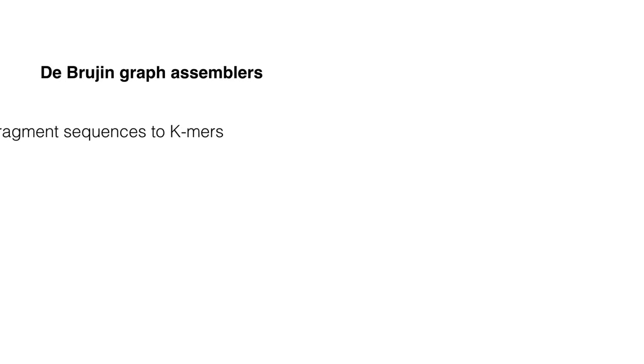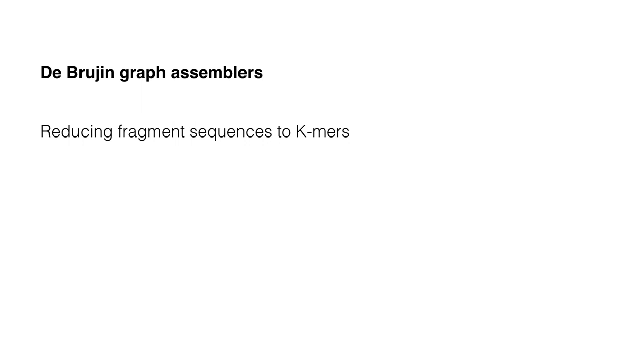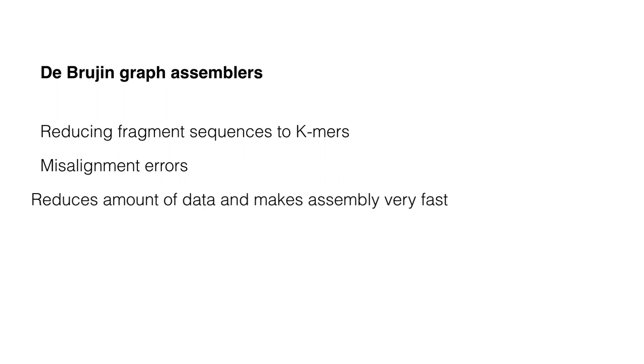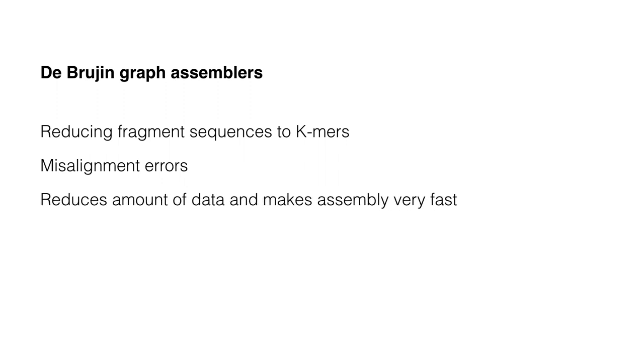The De Bruijn graph assembly works very well because reducing fragment sequences to K-mers avoids problems with misaligning errors. Using only one K-mer of the same sequence reduces amount of data and makes assembly very fast. It does generate specific sets of errors that need to be resolved.